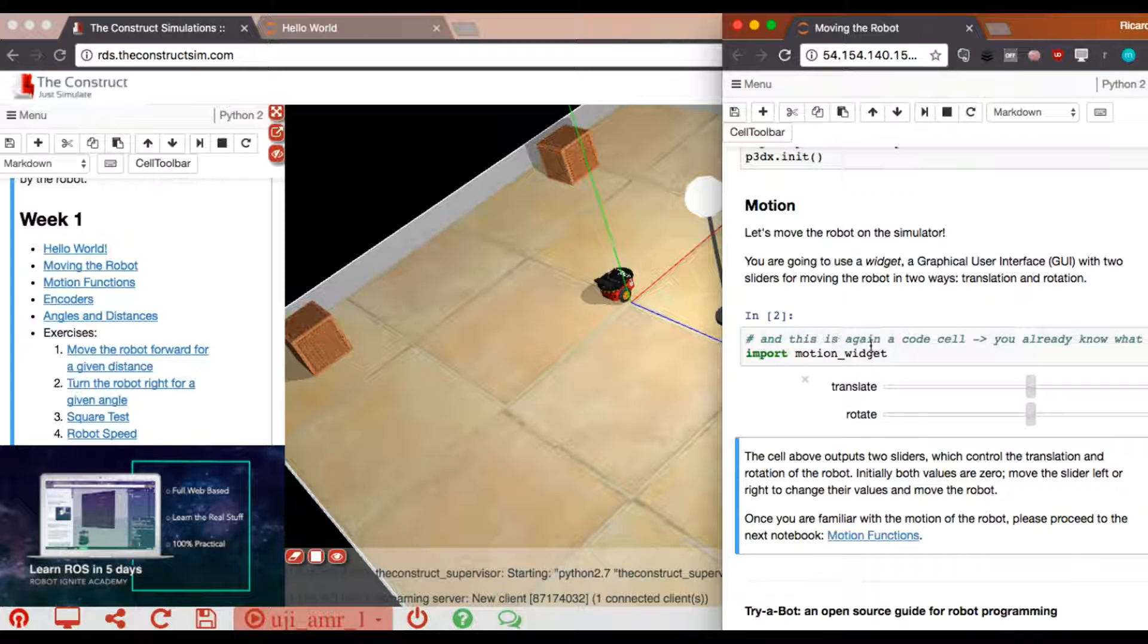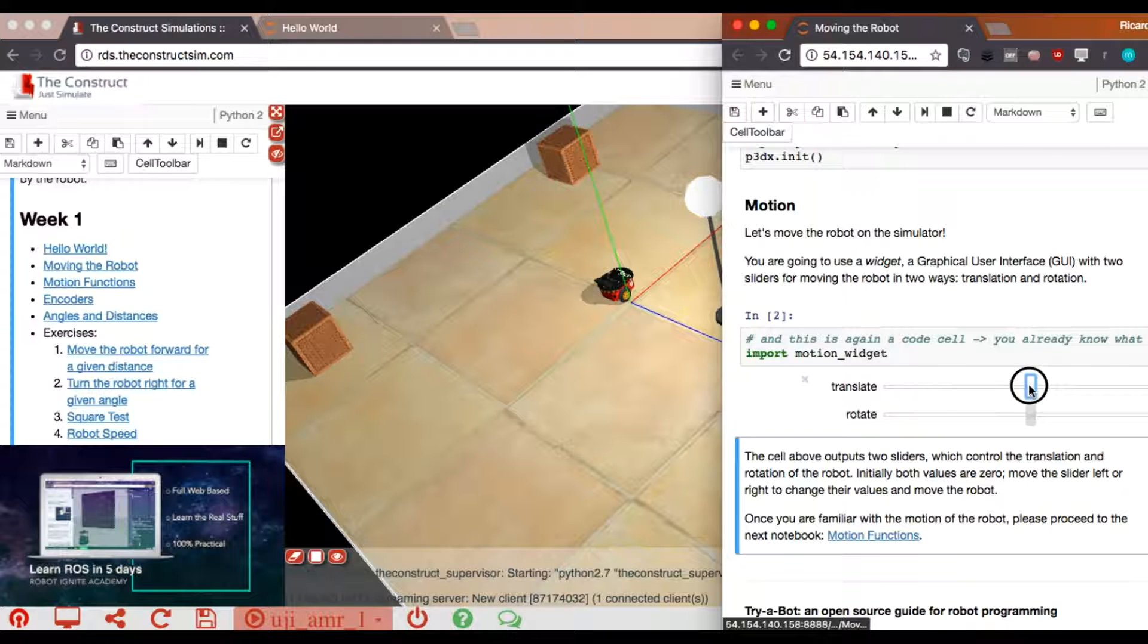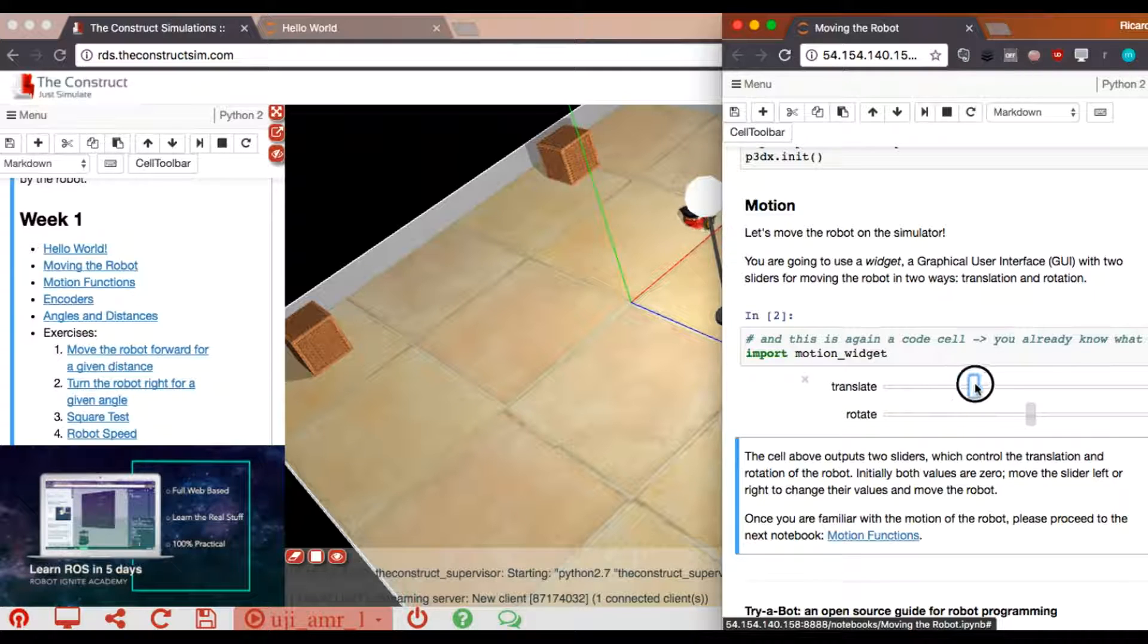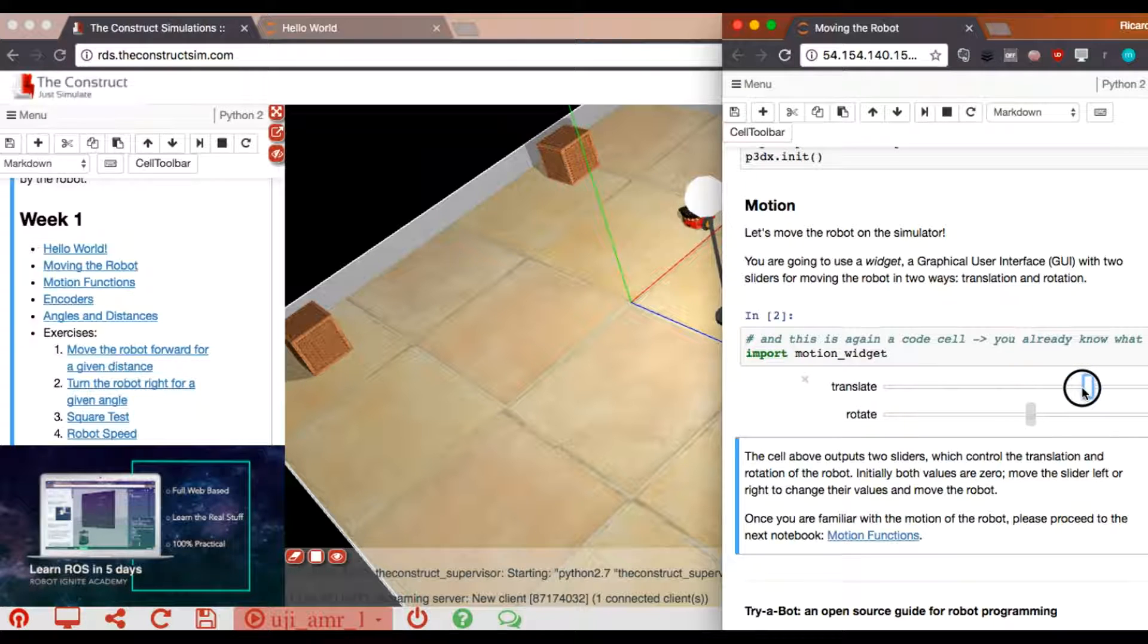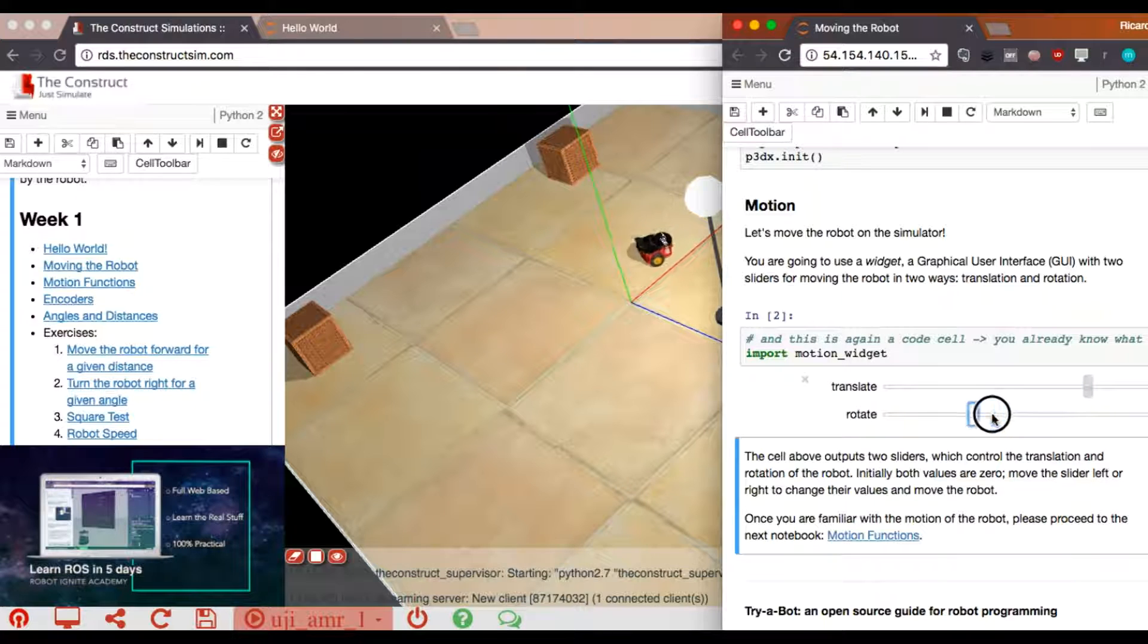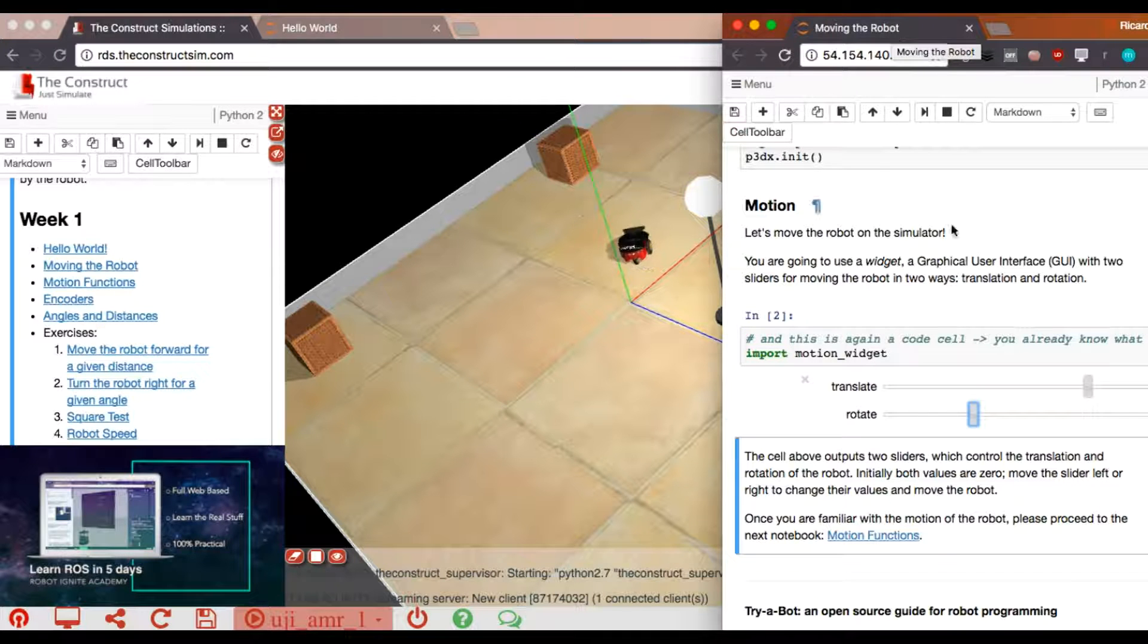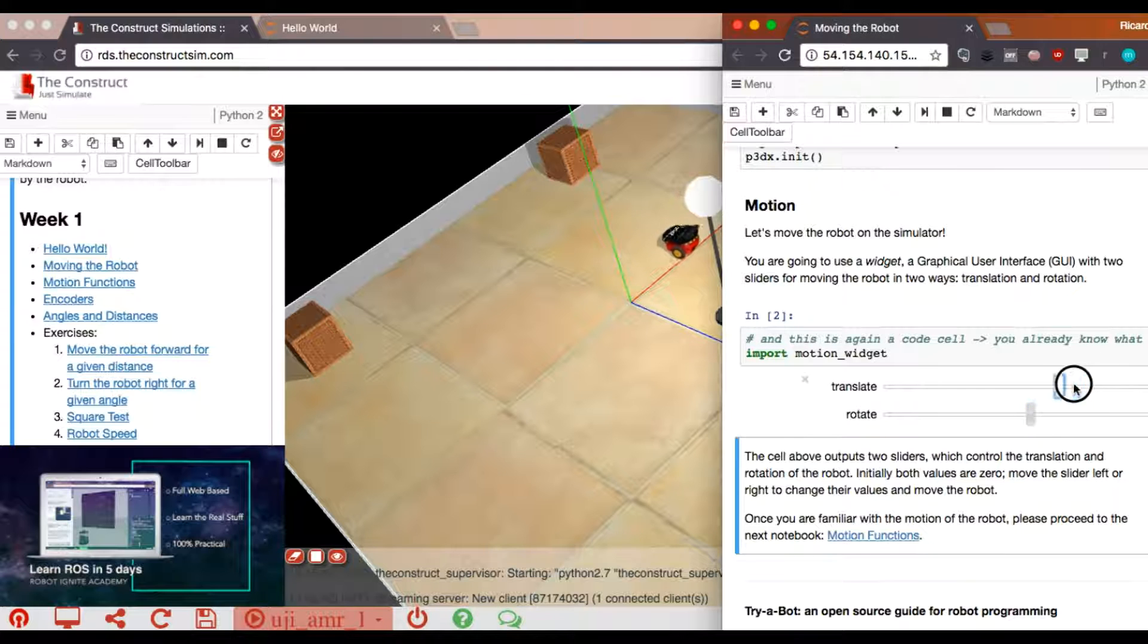I have executed the second step and these appear by executing this import. And what this allows me is to move in real time the robot by doing this, moving the slide. I can move on that side, I can move it back and also I can make it rotate. So basically this is what you can do with the notebook that has been provided for the course.